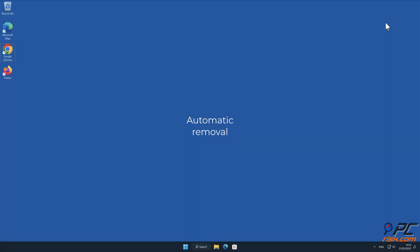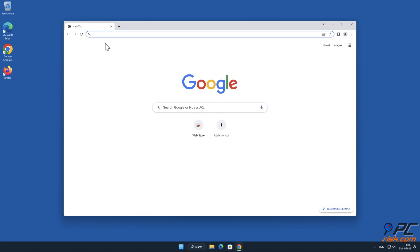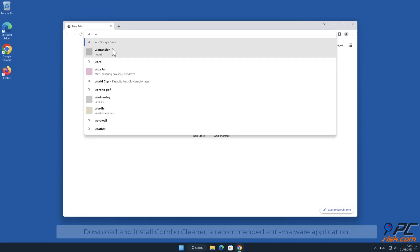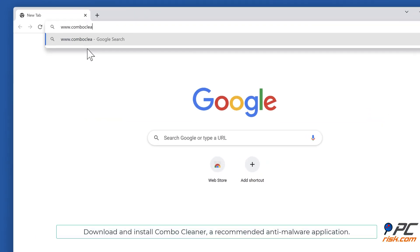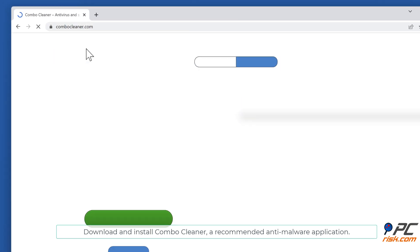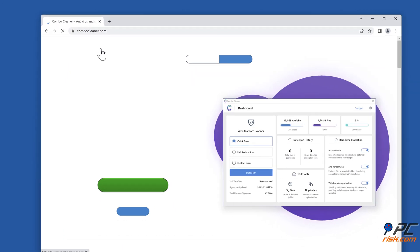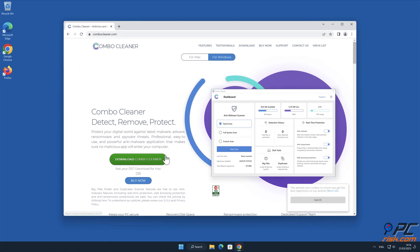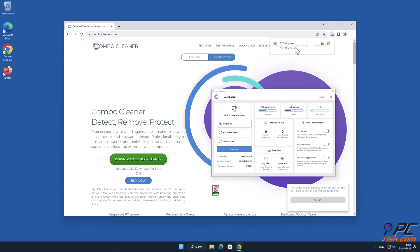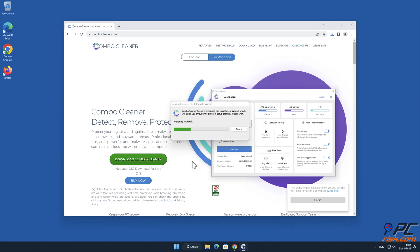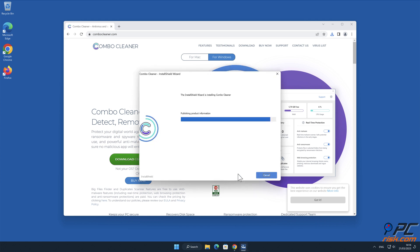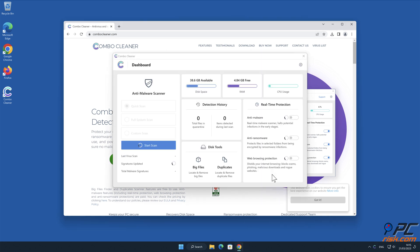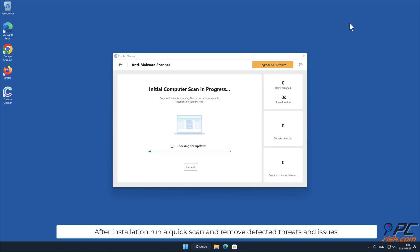Automatic removal: Download and install Combo Cleaner, our recommended anti-malware application. After installation, run a quick scan and remove detected threats and issues.